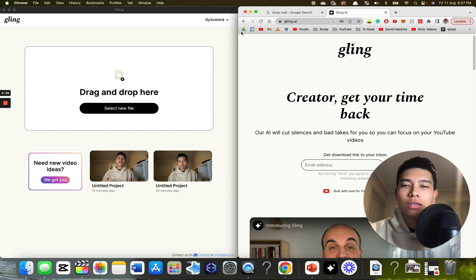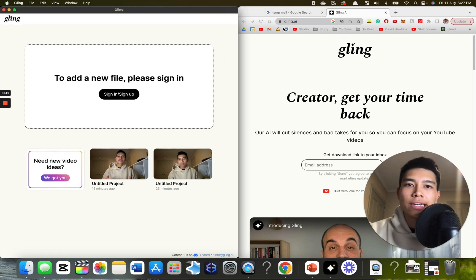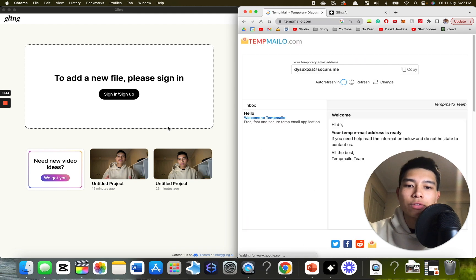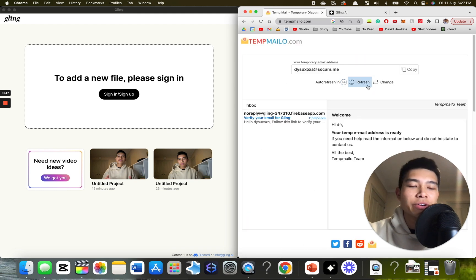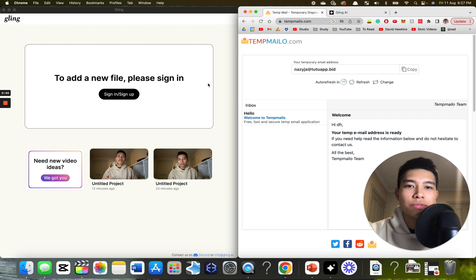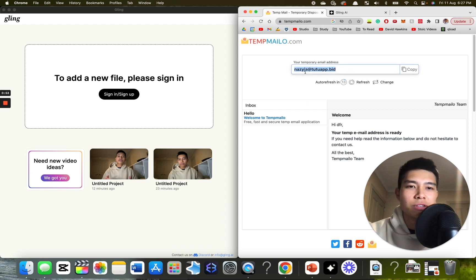So what you want to do, I'll just sign out here. First, you want to go to temp mail. I like to use this one. I'm going to change my email address to some new email address. You don't have to do that. I was just using another email address.